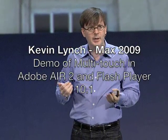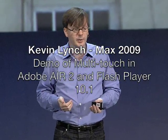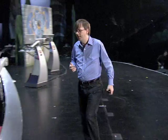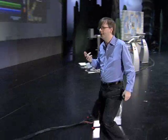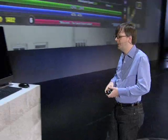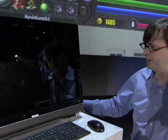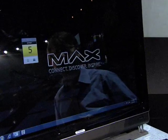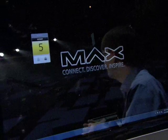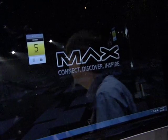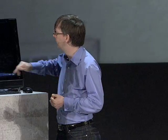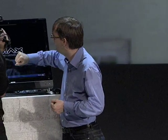With both Flash Player 10.1 and Air 2, we're working on multi-touch. I'd like to show you where we are with multi-touch now. I have over here an HP TouchSmart screen. Let me wake it up. I've got a couple of examples to give you an idea of the multi-touch capabilities that are available to you now in Flash Player 10.1 and Air 2.